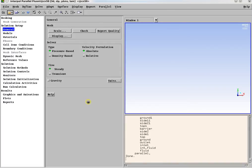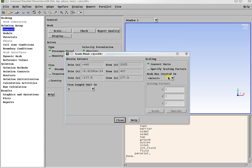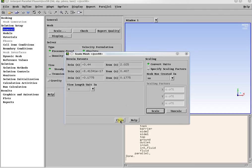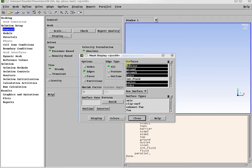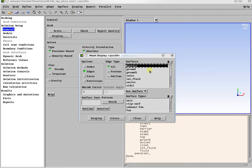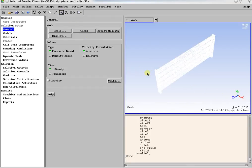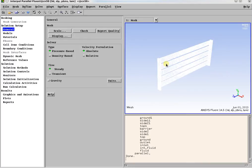After loading, the mesh needs to be scaled in order to have the units in millimeters. You can also check the domain size in domain extent. You can display the mesh to check if everything is OK. This is the surface mesh of the barrier. Also, you can run the check mesh utility.